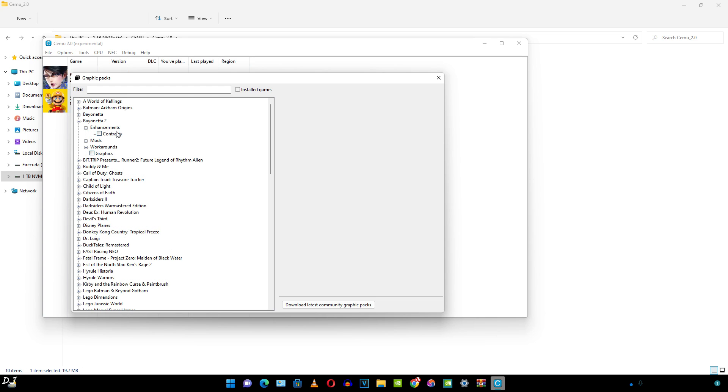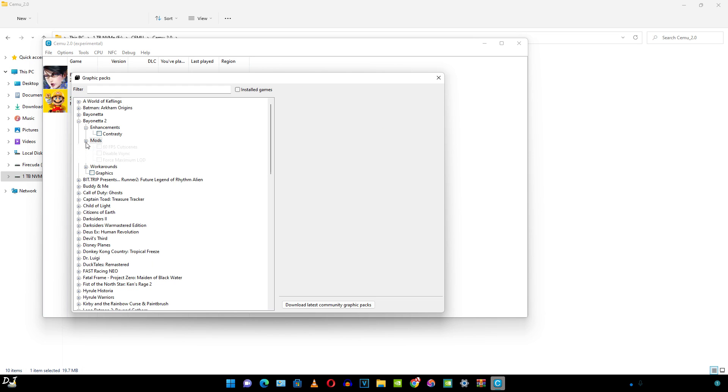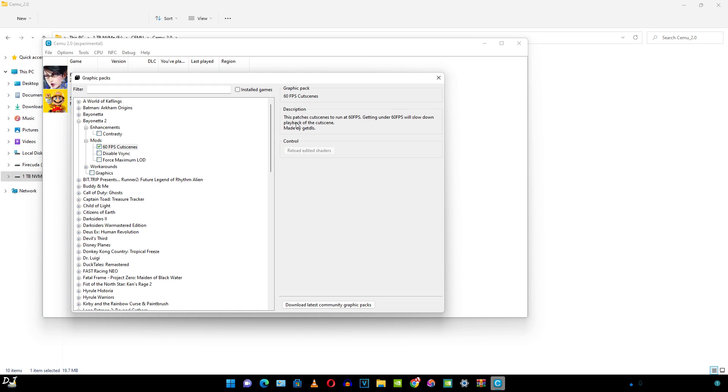I'll expand Bayonetta Part 2. These are the enhancements. Description has been provided here. Mods are also available. I'll enable this mod 60fps cutscenes. This patches cutscenes to run at 60fps. Getting under 60fps will slow down playback of the cutscene. And this is the name of the author.